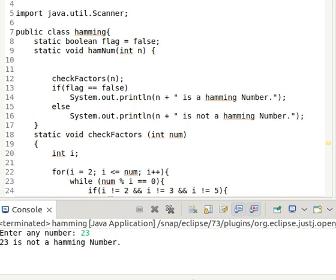Welcome to my channel. Today we will do an exercise on Java — we will check if a number is a Hamming number or not. First we have to know what Hamming numbers are. Hamming numbers are positive integers whose prime factors include only 2, 3, and 5.